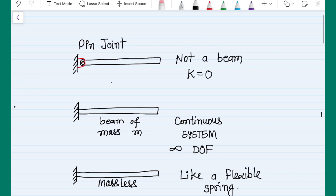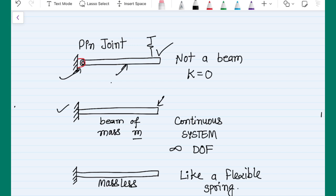Before I start solving these problems, let me tell you that we have many problems in vibration. For example, sometimes we have a member that looks like a beam but it is not a beam, because it has a pin joint, not a fixed joint. In such cases we are not going to consider it as a beam member or include any bending stiffness. Second case: if a beam is having some mass m, that means it is a continuous system with infinite degrees of freedom.